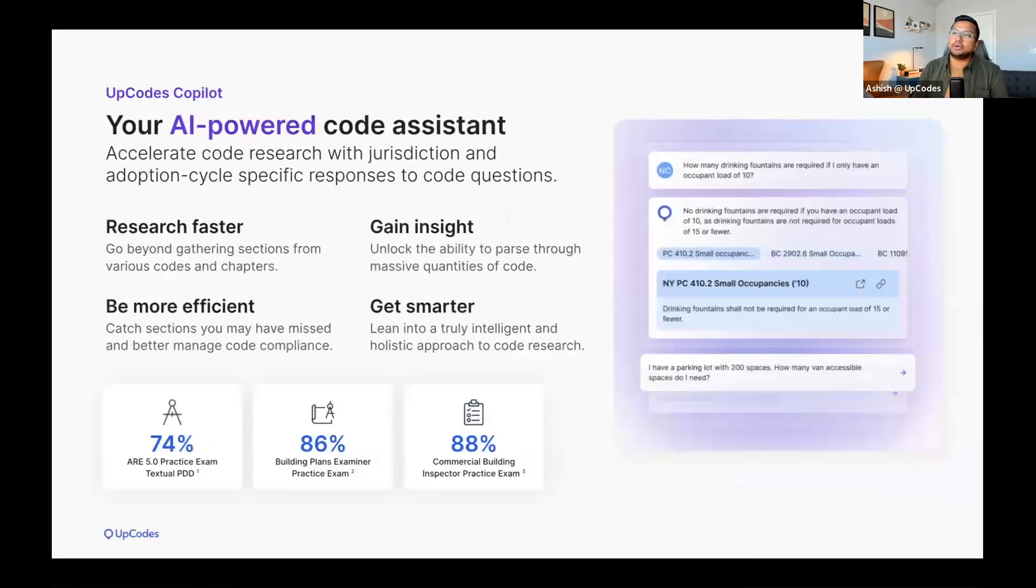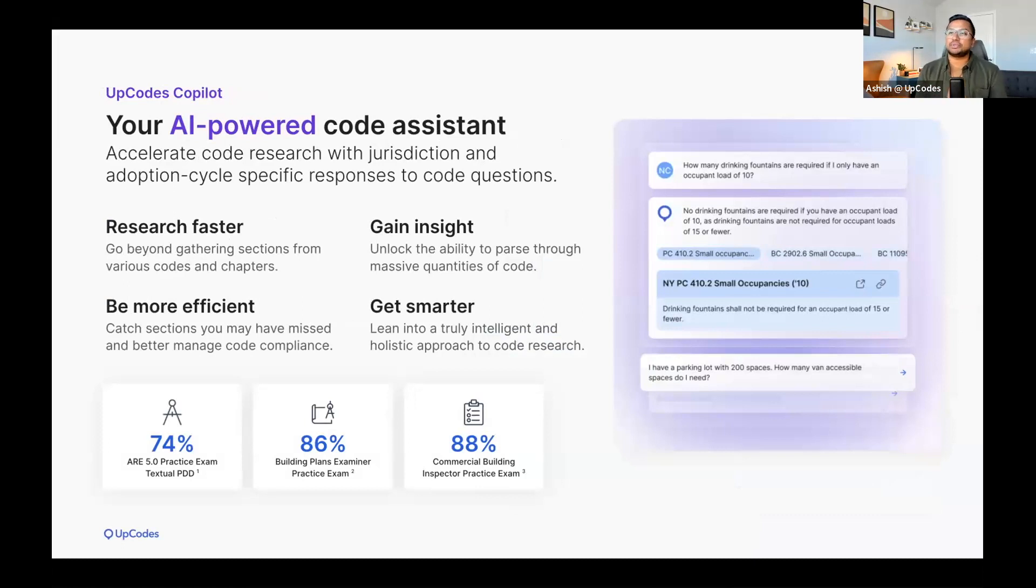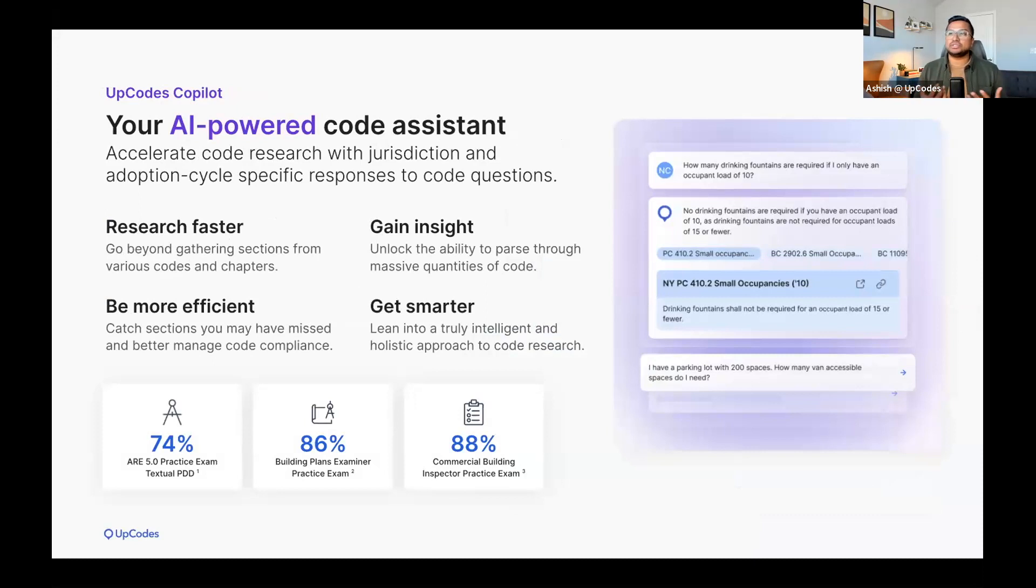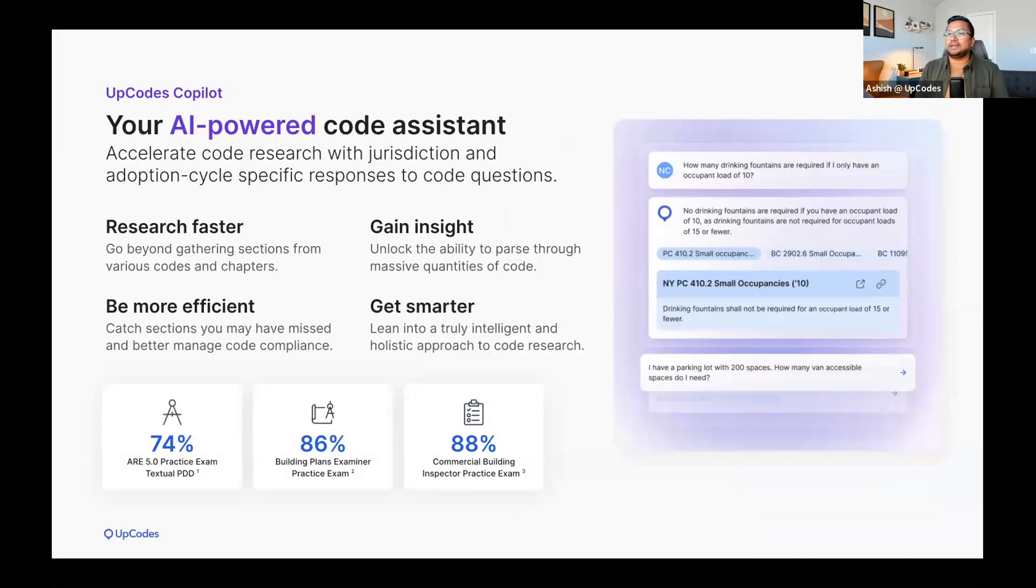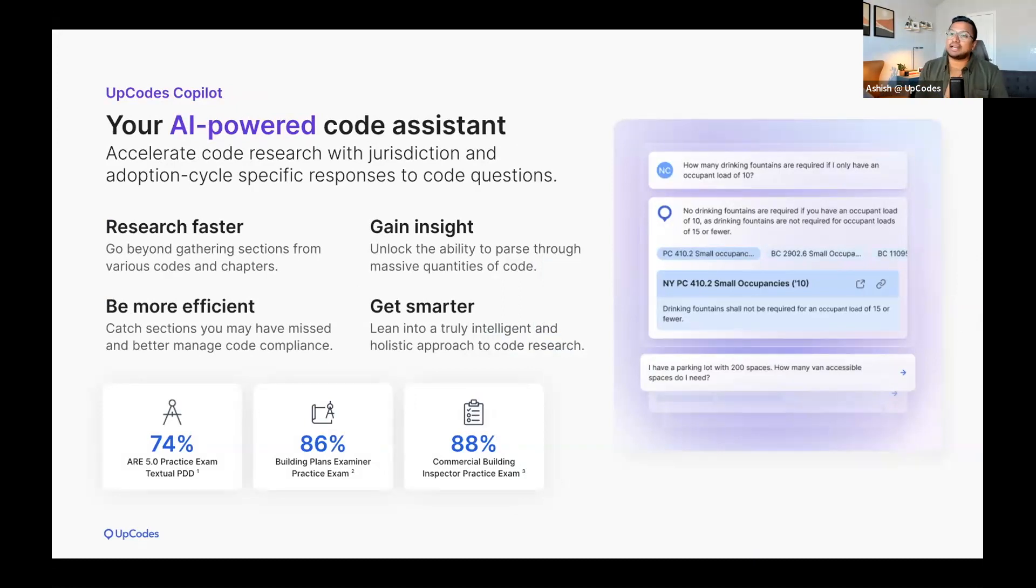And by far, one of the most exciting updates to the platform has been UpCodes Copilot, your AI-powered code research assistant. It'll accelerate your code research with tailored responses to your code questions. You can go beyond manually gathering sections from various codes and chapters and unlock the ability to parse through massive quantities of code. Copilot helps you catch sections you might have missed, and you get context on what a specific jurisdiction's adoptions mean for your project. And we also ran Copilot through a handful of practice exams, and we were surprised by the results.